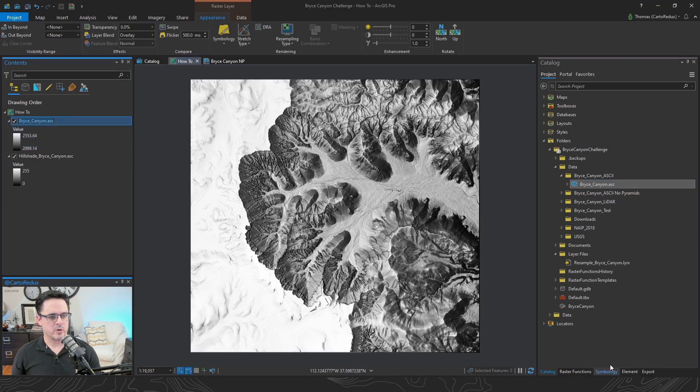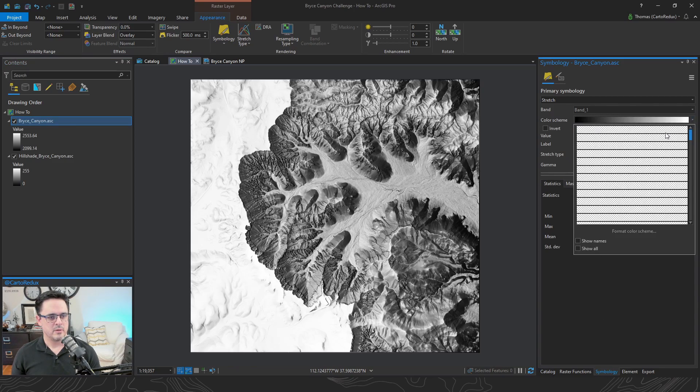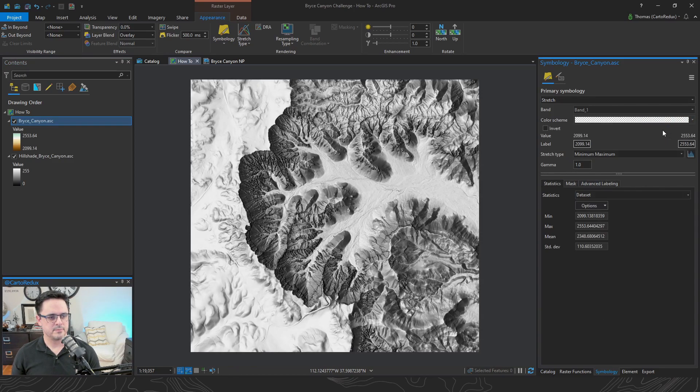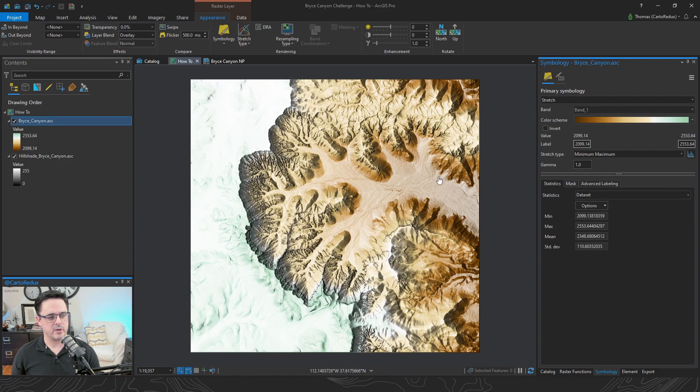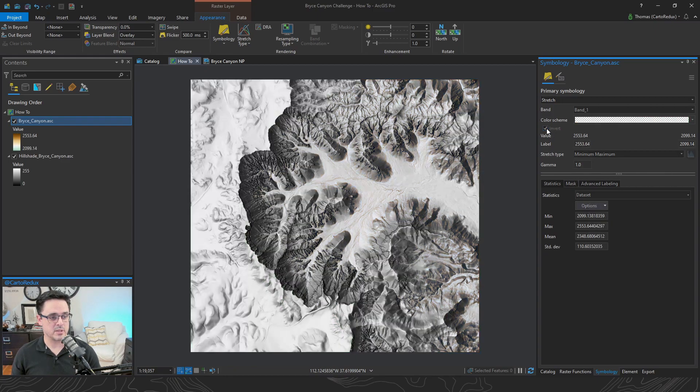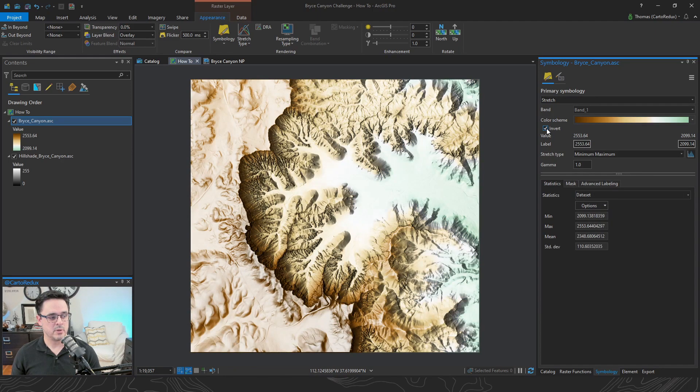Go over to our Symbology pane. Select our color ramp. And that looks interesting, but I was really kind of hoping this green stuff would be down here in the valley. We can fix that, though, and that's pretty easy. Just click this Invert button, and there you have it.